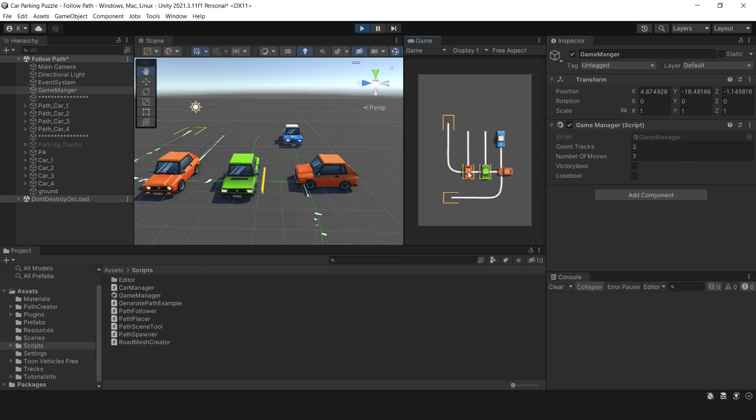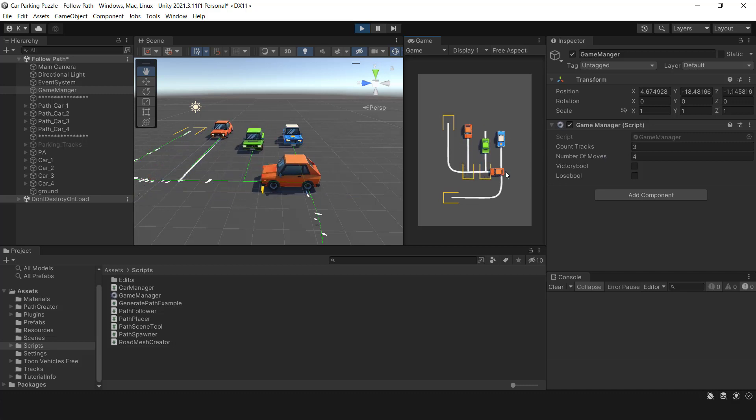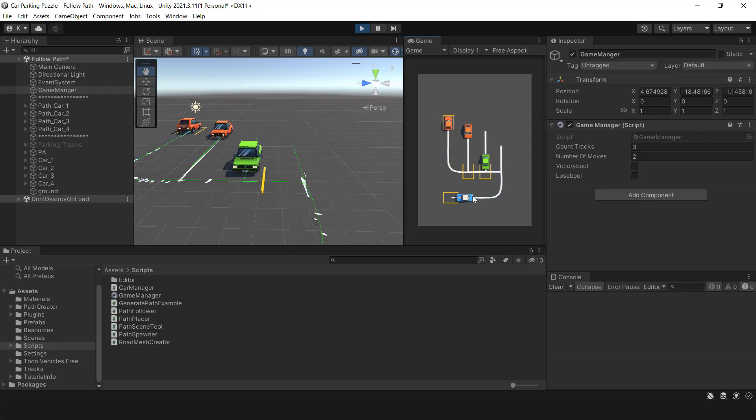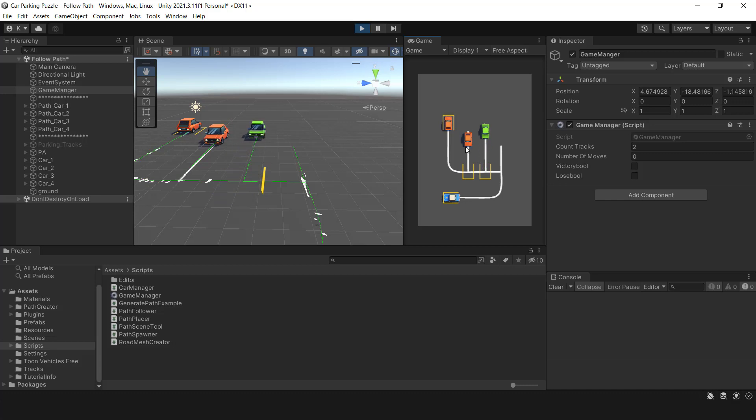Alright guys, we have completed the game mechanics and taught you the game how to detect wins and loses. I hope you enjoyed the video and found it helpful, see you next time.